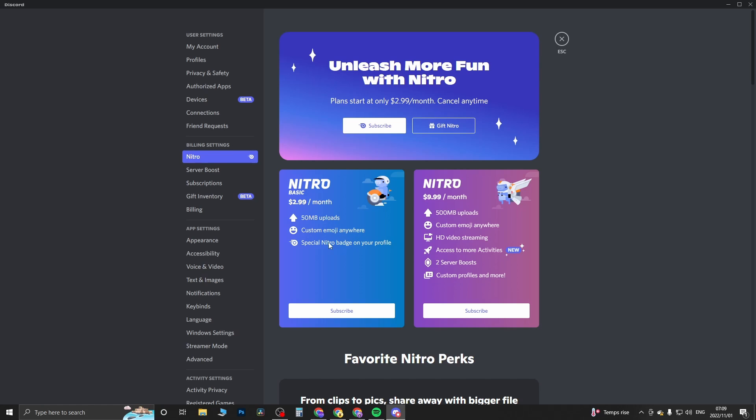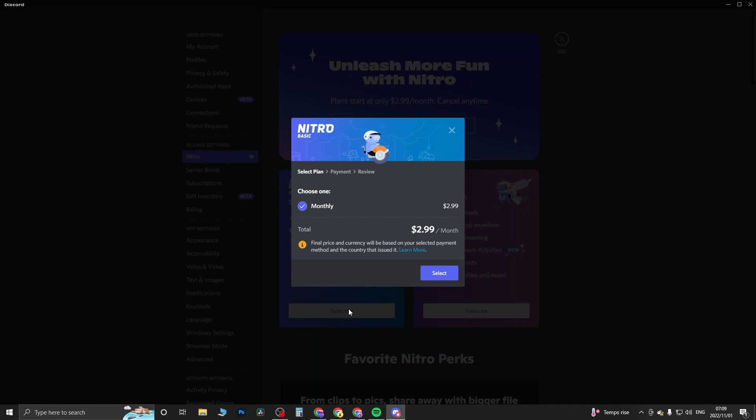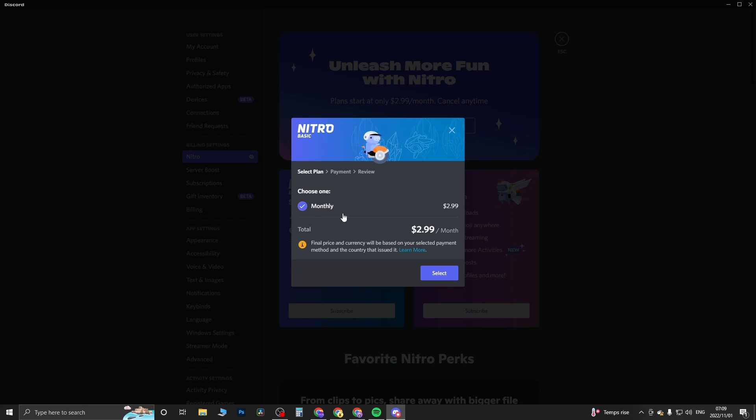To go ahead and subscribe to Nitro Basic, simply just click on subscribe. Now you need to select your plan. For me it's just giving me the monthly plan at $2.99 and then you just click on select.